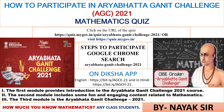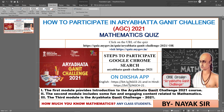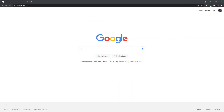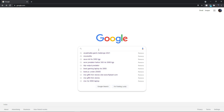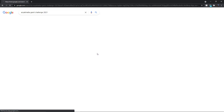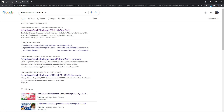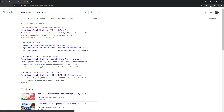So let's start practically — how to participate in the Aryabhatta Ganit Challenge. Go to Google. Type only 'Arya' and it will immediately appear — 'Aryabhatta Ganit Challenge.' Go to quiz.mygov.in. The Ganit Challenge 2021 has appeared there. Click on 'My Government quiz.'